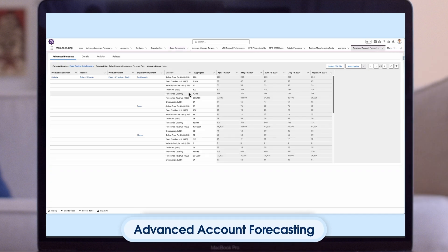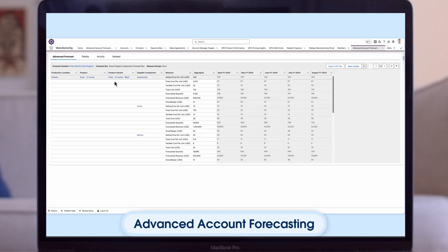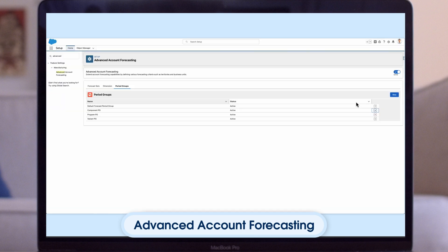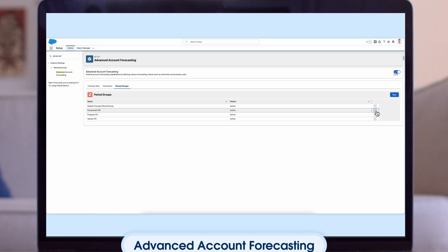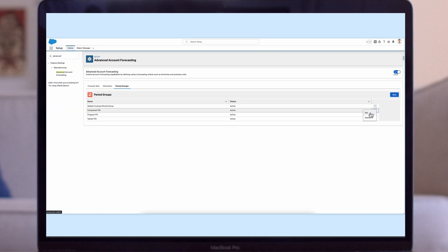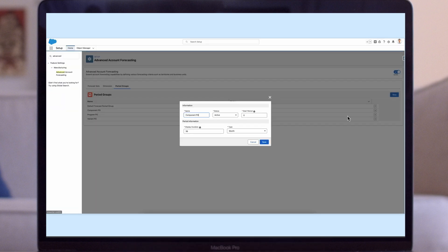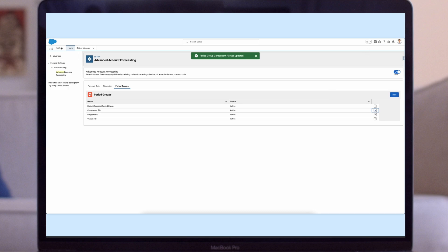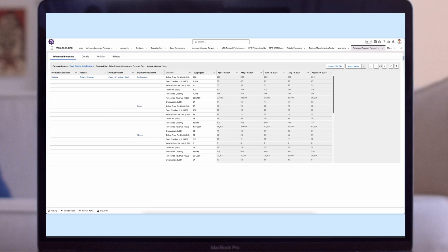With Advanced Account Forecasting, you can create forecasts across regions, products, product categories, or any other custom dimensions in a single instance of Manufacturing Cloud. You can generate forecasts for multiple horizons — for example, weekly or monthly — and use a rolling forecast depending on your business requirements.